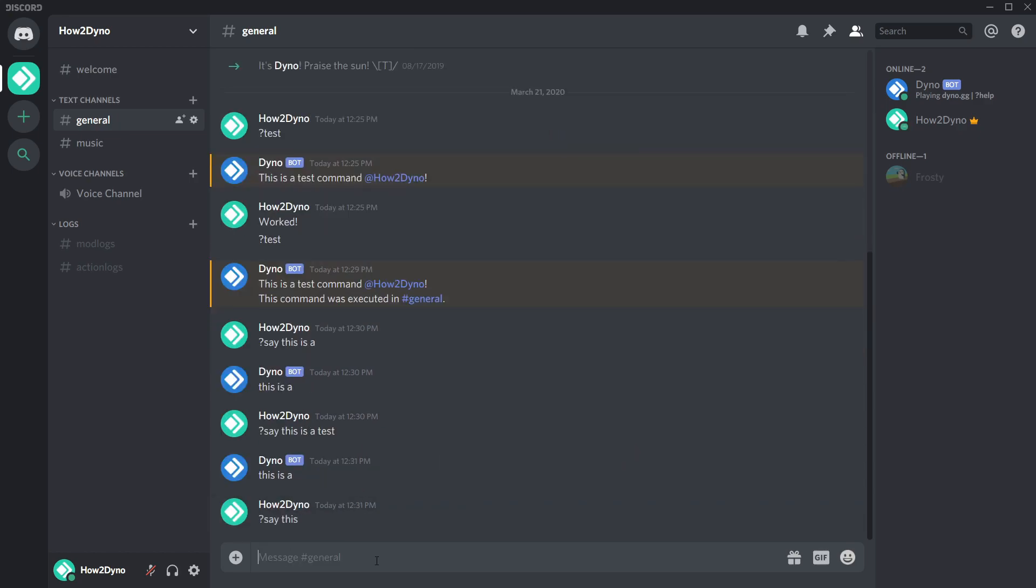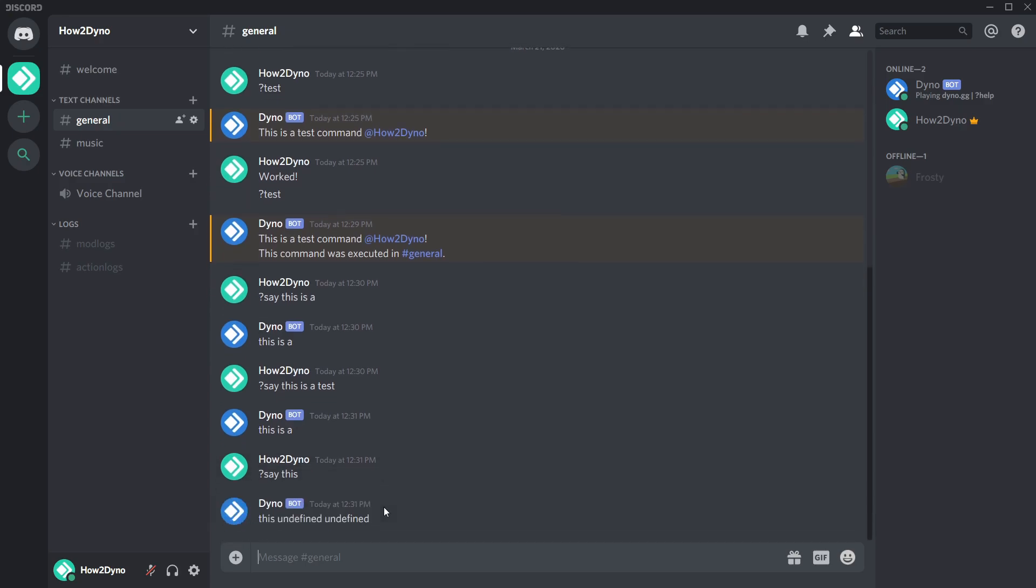As you can see, if we don't have three words, Dyno will use the undefined filler, since we didn't give Dyno enough to say.